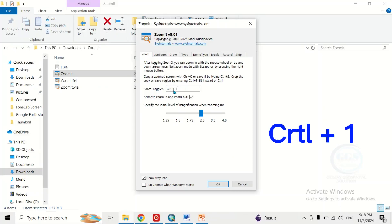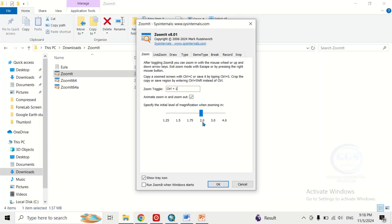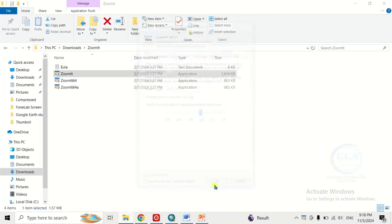Control plus one will be to zoom it. Then here I want to leave the magnification at 2.0, you can change all this, and I want to show the tray icon, so click on OK.